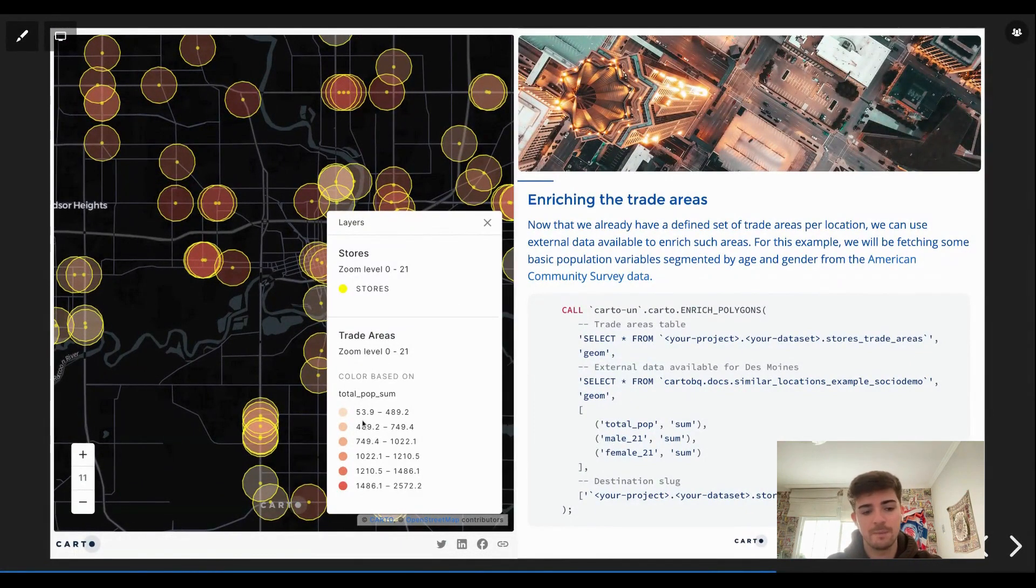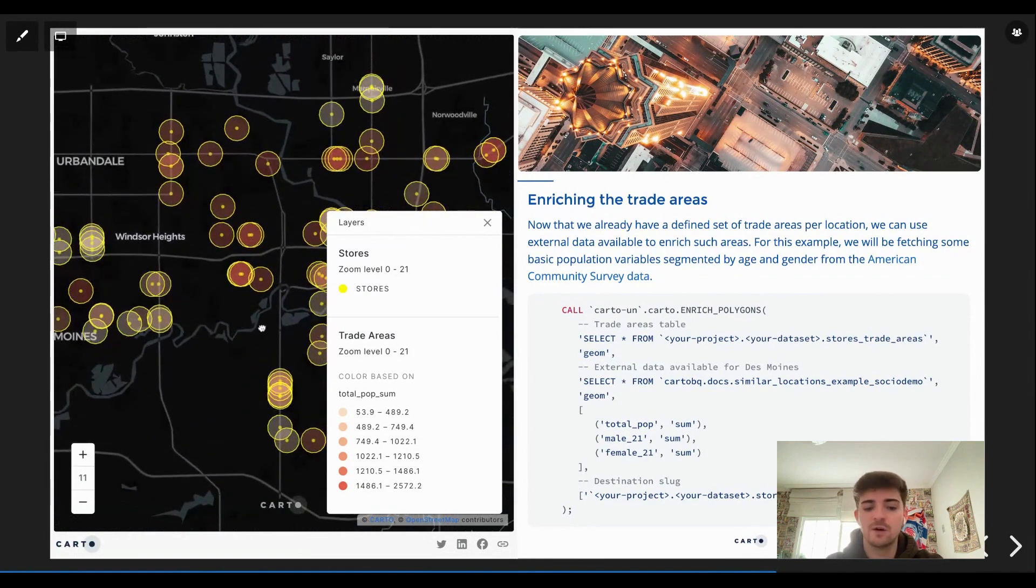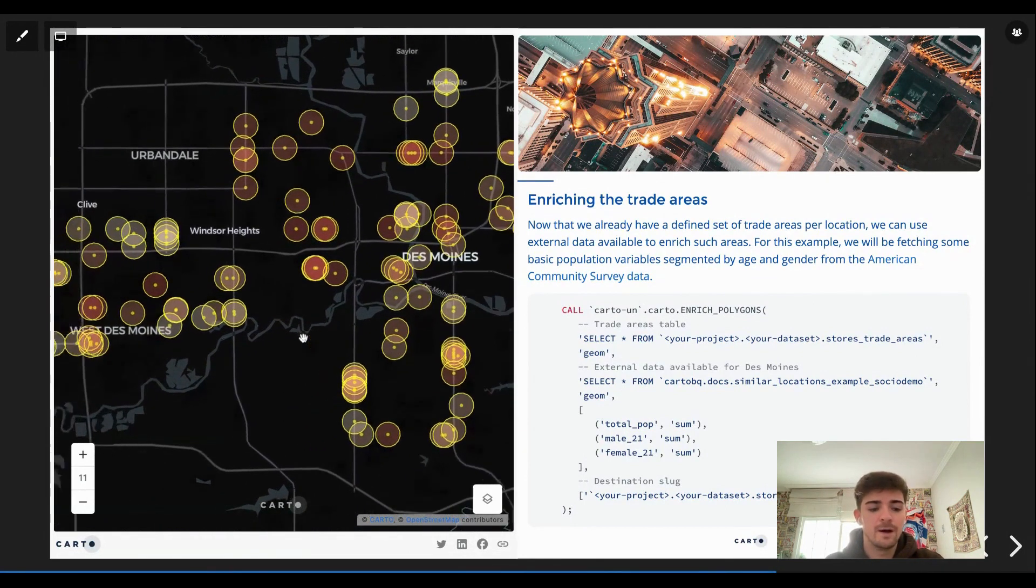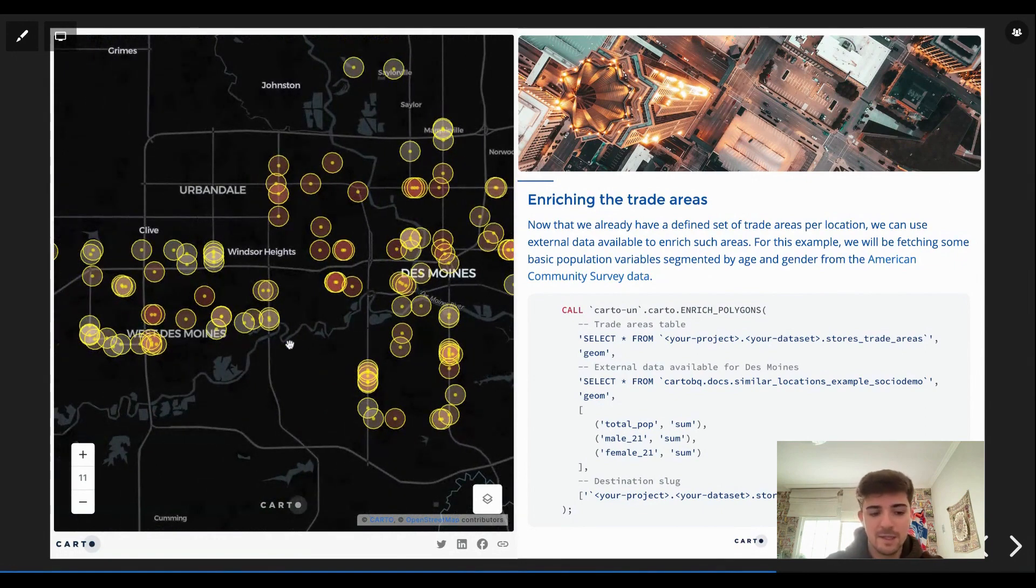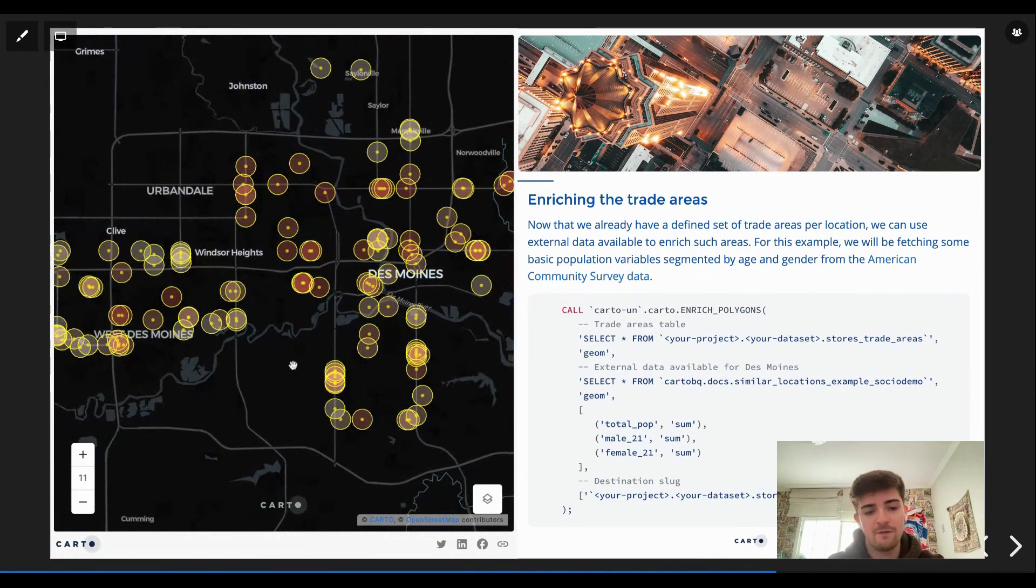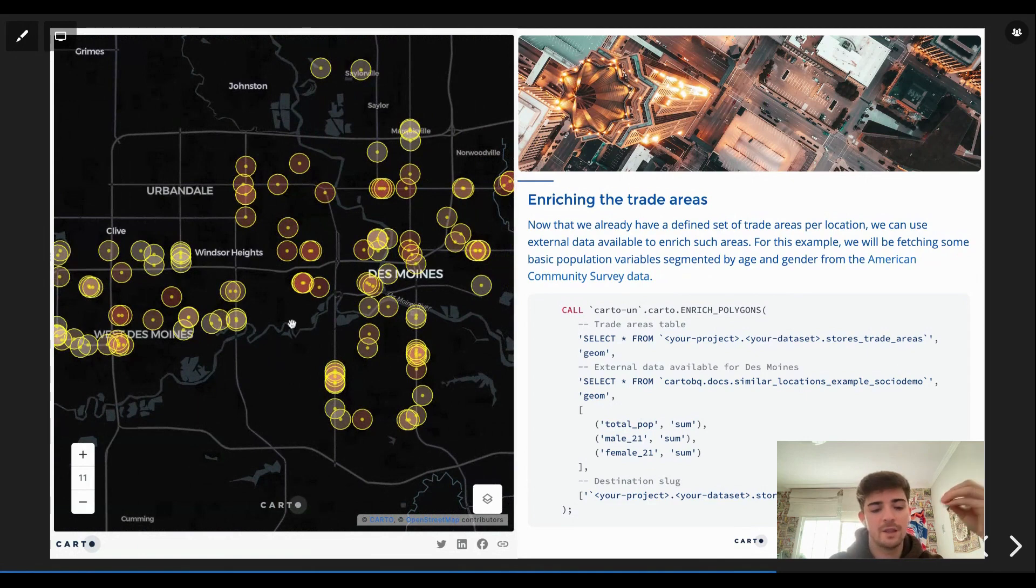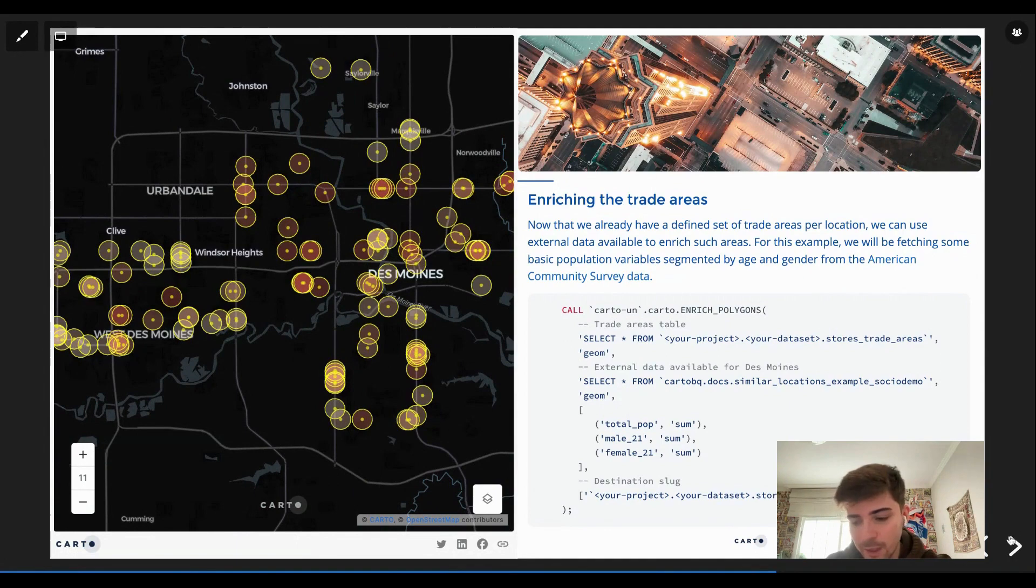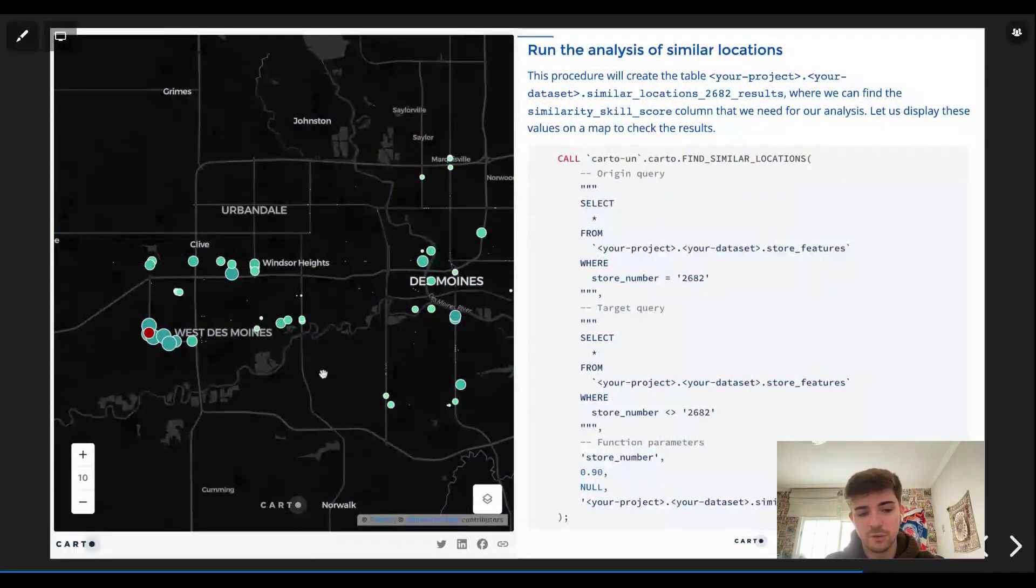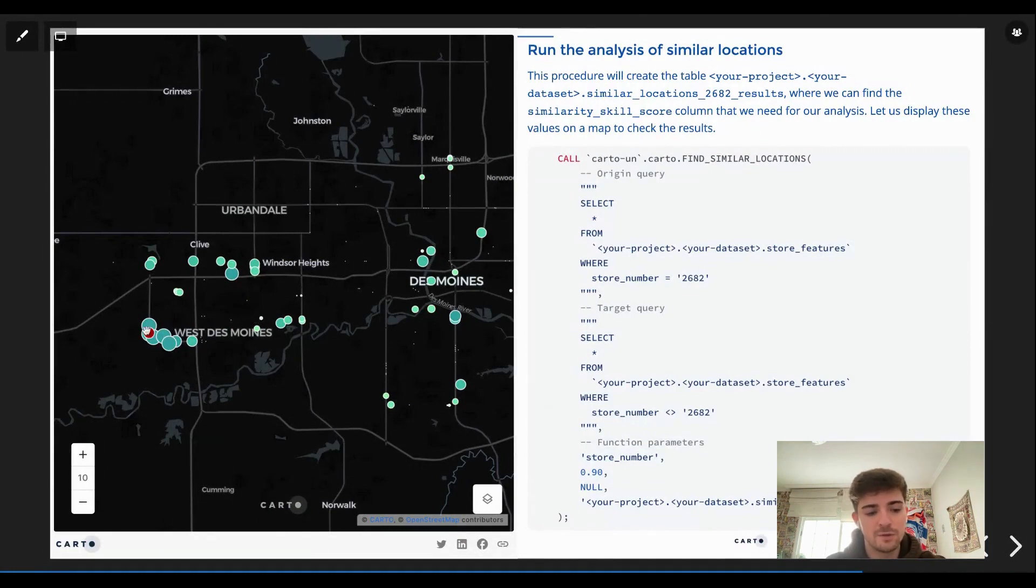To see for example the total population, the total number of males and females in those trade areas for each location. And also we can even play with the legend here so that we know what we're seeing. And this is very powerful because we have the context of what we did to achieve that in the map, but we can also use the elements of the map to put the data in context as well. For example, with the legend, right now, very easily I can see which stores have the highest population in their catchment areas.